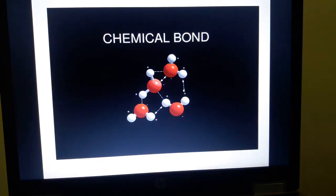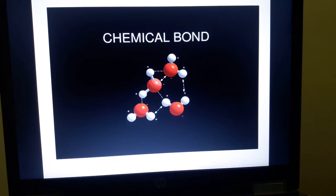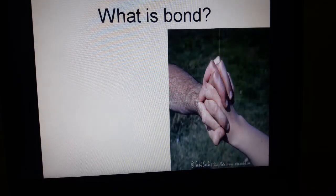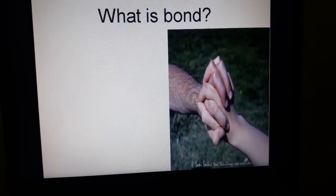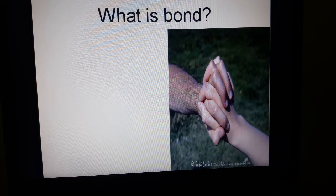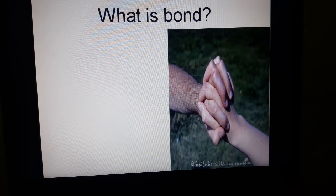Let's discuss chemical bond today. Before I explain about chemical bond, first of all we will discuss: what is bond? Here you can see two hands and these two hands are tightly joined with each other, so it means that they must have a relationship or are linked with each other.